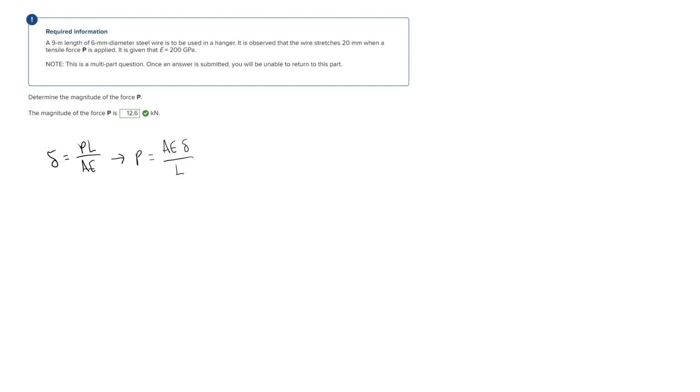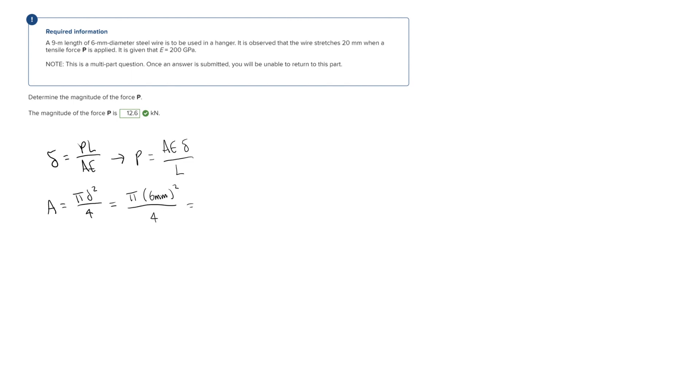So we have E, we have the total deformation, we have the total length L, so now we just need to solve for our area. In this case we're given our diameter, so we're going to use pi d squared over 4 for our area formula, and we're going to have pi times 6 millimeters squared over 4, and solving for this we're going to get that our area is equal to 28.27 millimeters squared.